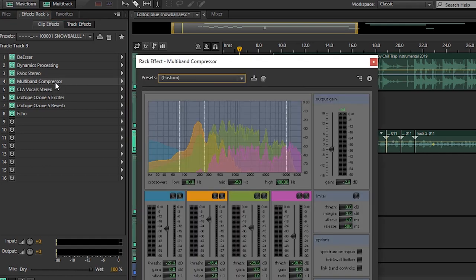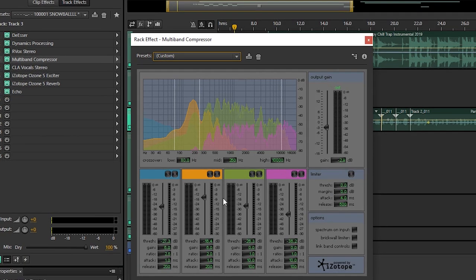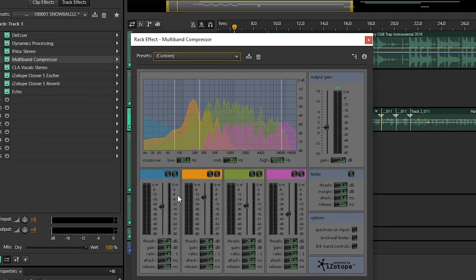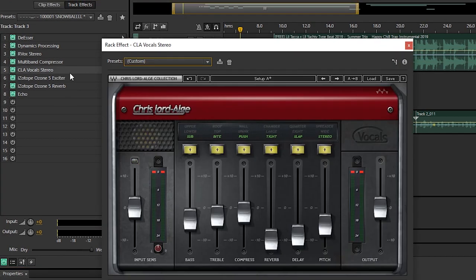Then we have another stock plugin, it's called the Multiband Compressor. This is another compressor, the third compressor. These are my settings. I'm not sure what preset I used, but feel free to copy my settings.